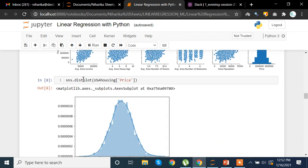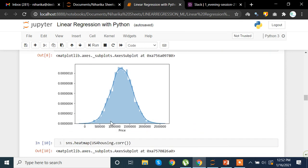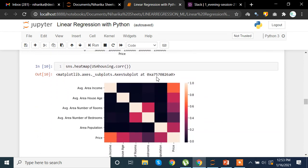For the distribution plot, we want to see whether the price data is normally distributed or not. I'm using sns.distplot() with the usa_housing price column to see the distribution. It looks normally distributed — when I say normally distributed I basically mean that the mean, median, and mode are the same or approximately the same, and the data is forming a bell-shaped curve here. So we can see that the price data is normally distributed.